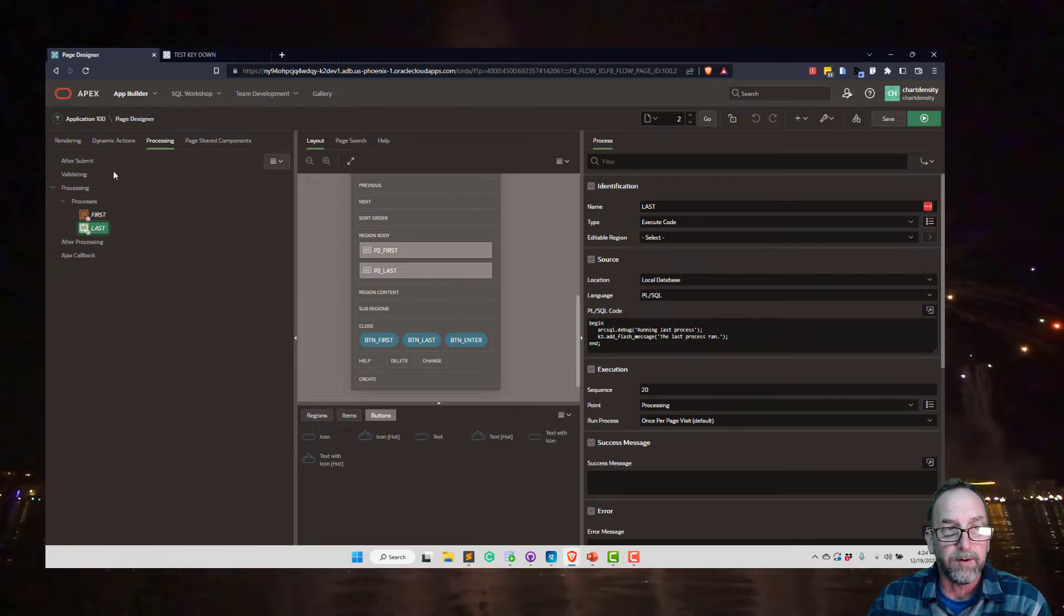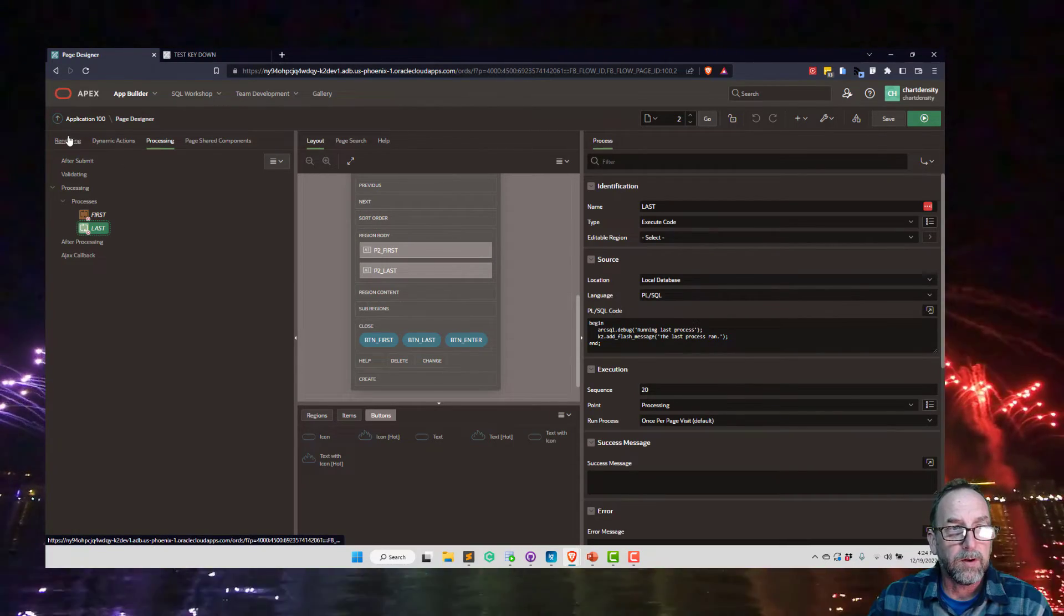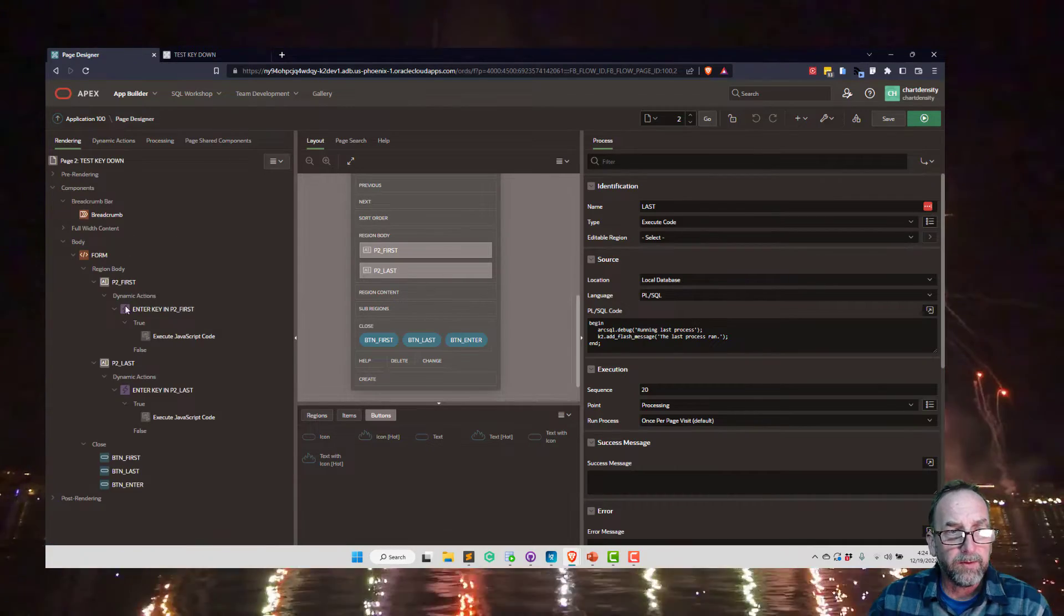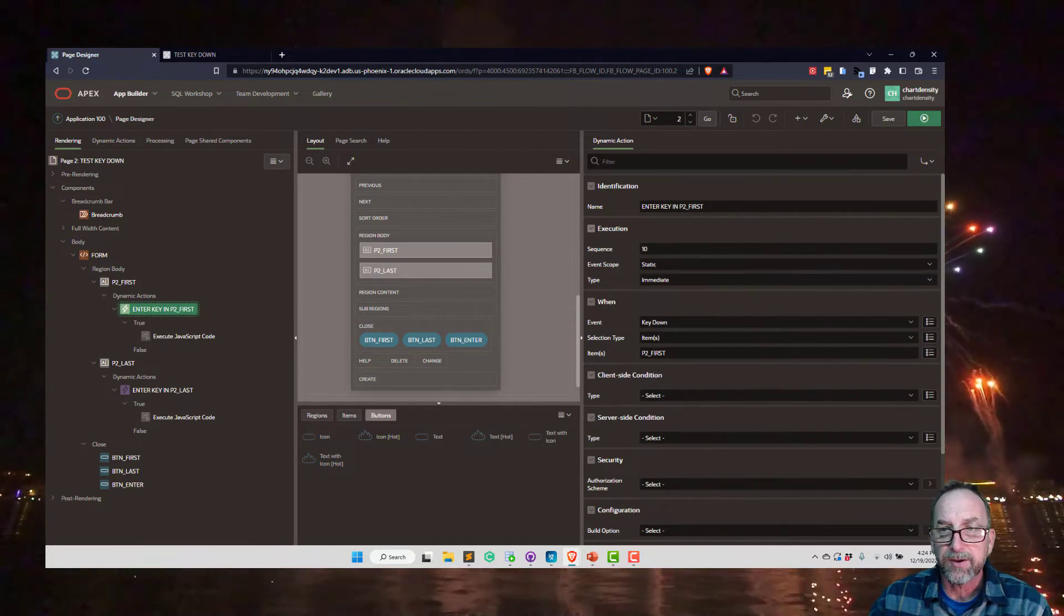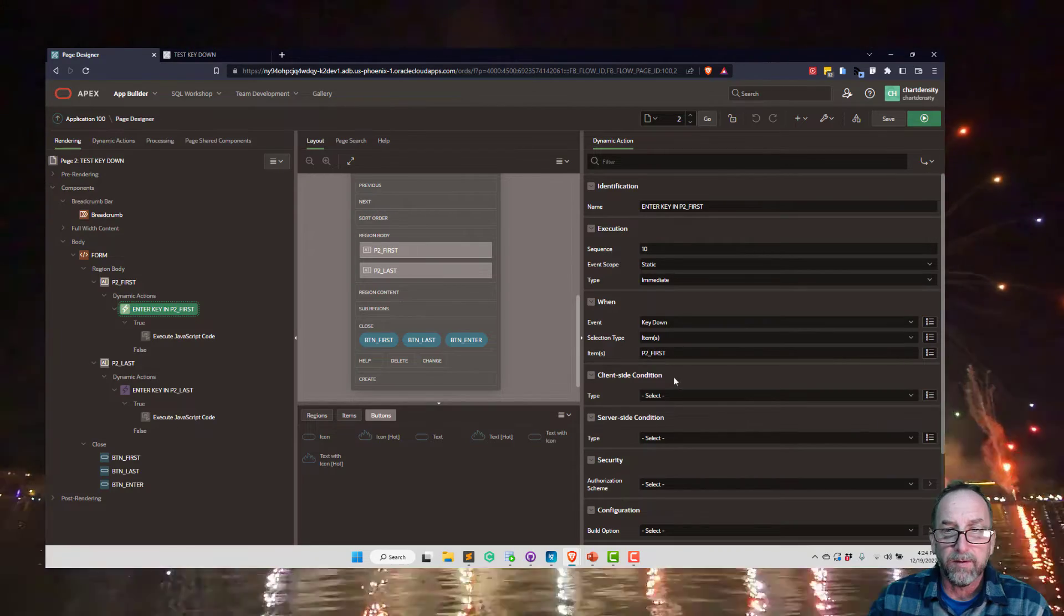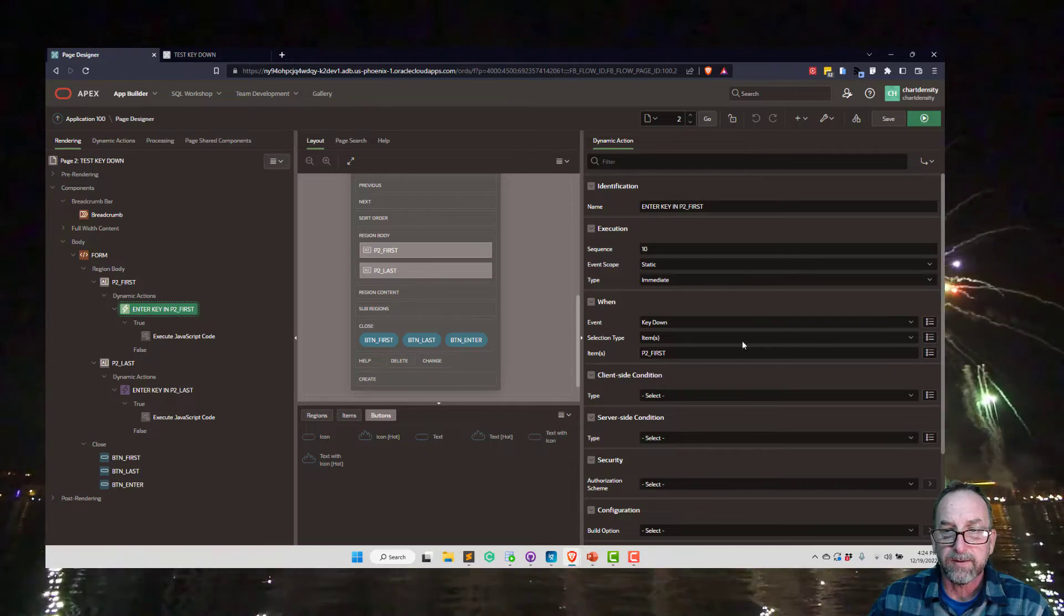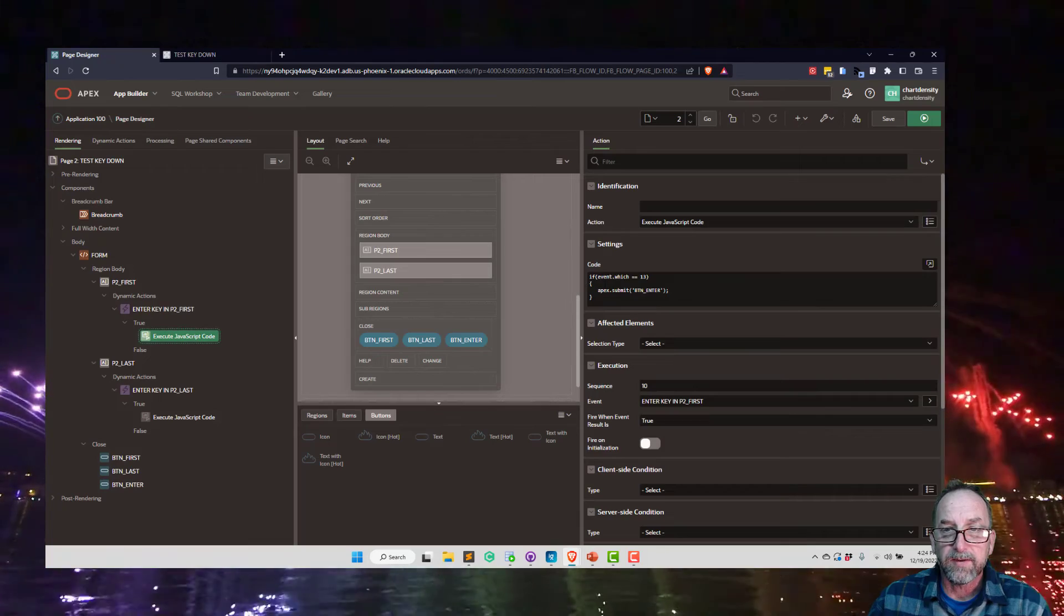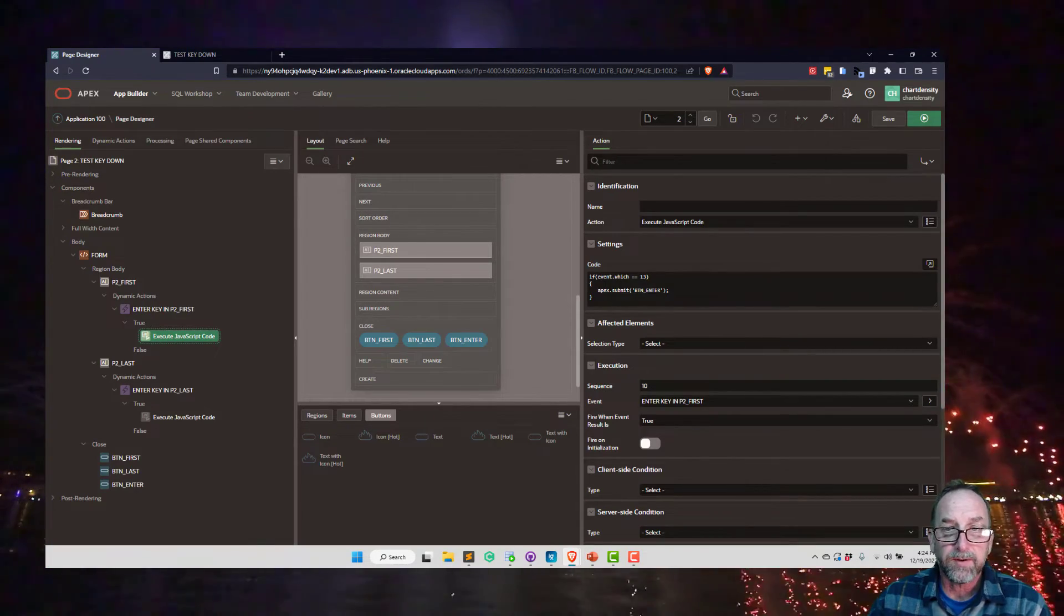So let's go back to rendering here. We can see the dynamic action. I have an enter key press in both of these as a dynamic action. It's a key down event on P2_FIRST or key down event on P2_LAST. That's all that's happening here. And then we're executing JavaScript code which says if the event is 13, which is the enter key, then we're going to submit button enter.